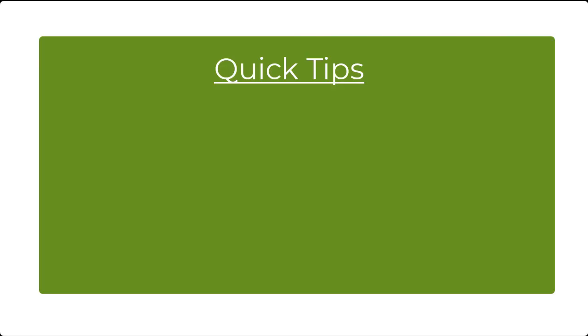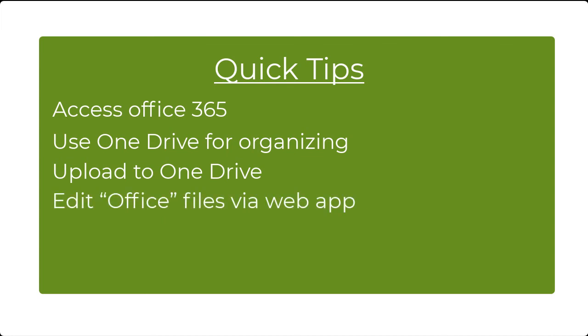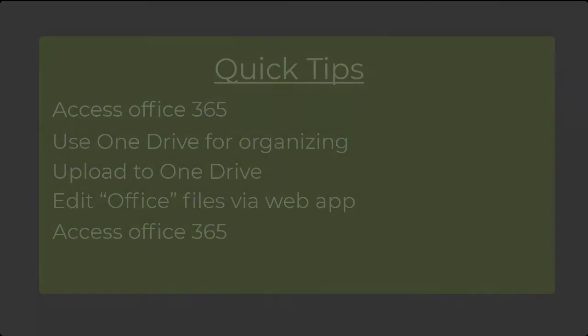We have reached the end of our quick tips video. You should now know how to access Office 365, use OneDrive to organize and store your class material, upload content into your OneDrive, edit various Microsoft Office files like Excel via the web version of Office 365, and upload assignment work to D2L from your OneDrive.